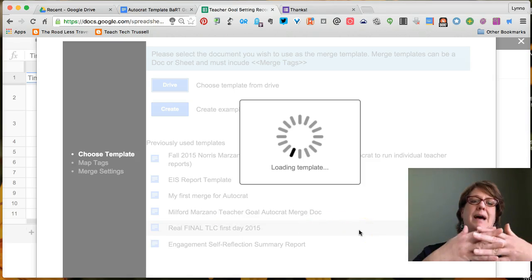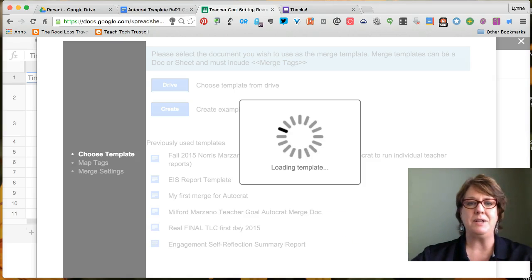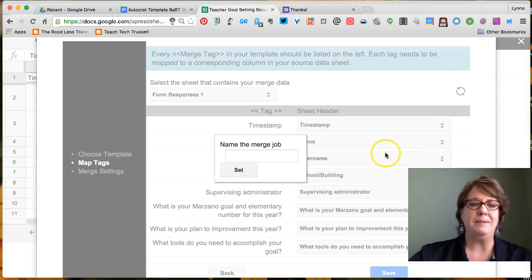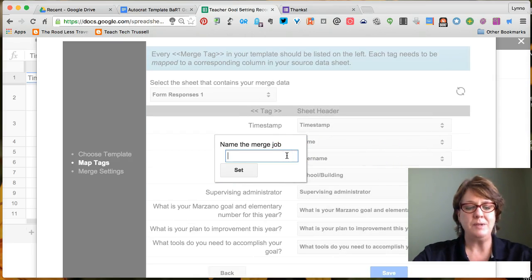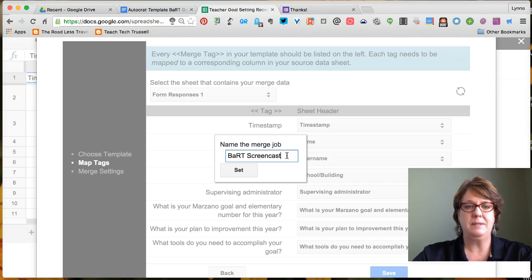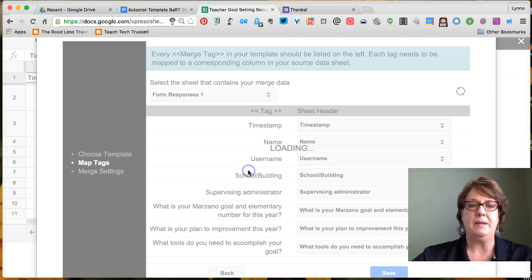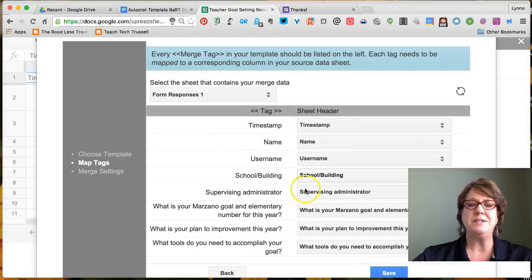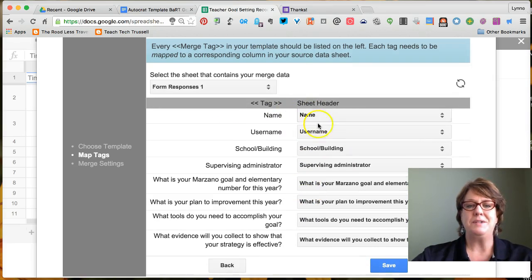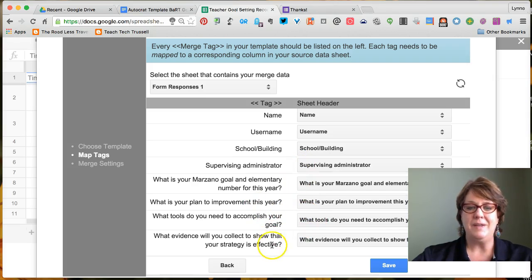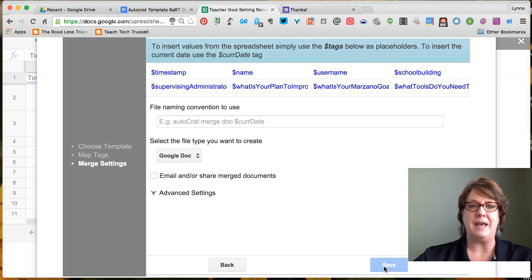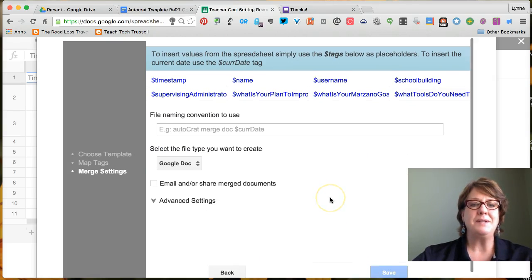I find the template — 'BART' — hit Return, click once on it, and then click Select. That matches the template to the spreadsheet for this AutoCRAT merge job. I'll call this 'BART Screencast Demo.' AutoCRAT does its best to match the columns, and when we look through it matches those exactly as we'd want. I'll go ahead and click Save.